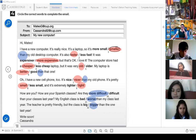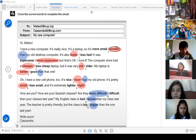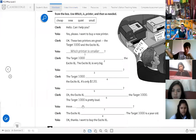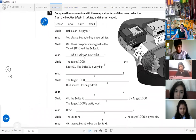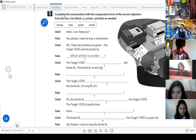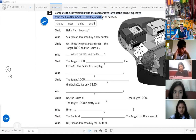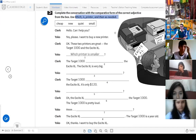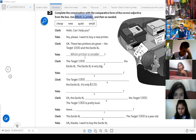Now we're going to continue to the next part. Let's continue — this is really easy, just circle. Now let's see this part. It says: complete a conversation. We have here a conversation — complete a conversation with the comparative form of the correct adjective from the box, using printer and 'than' as needed.